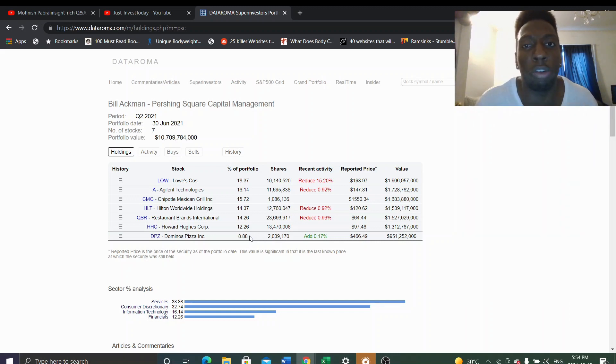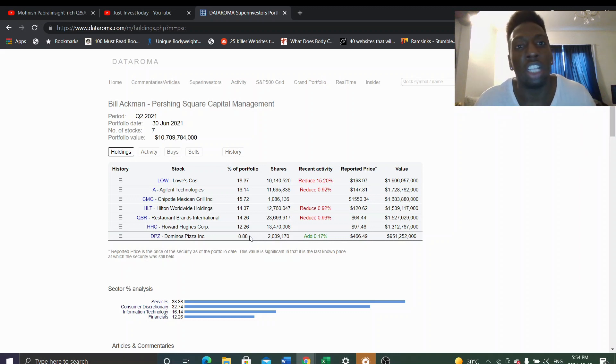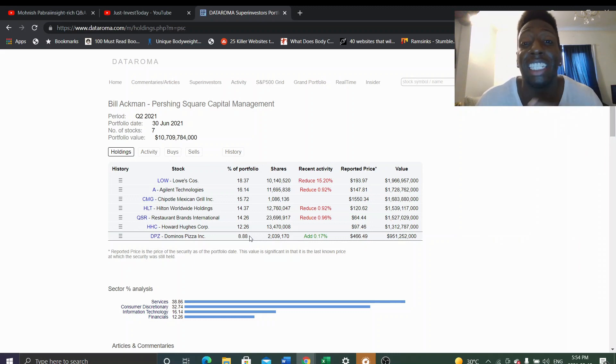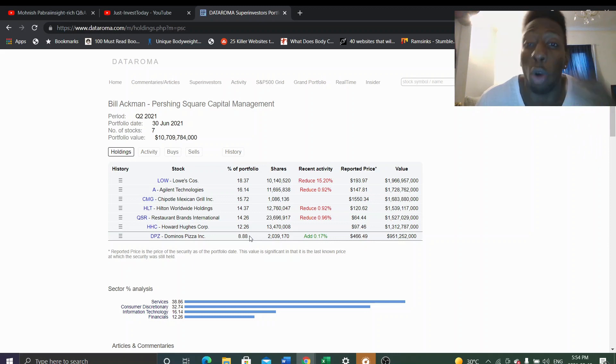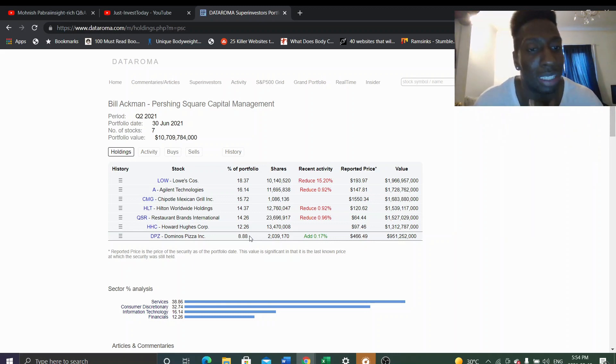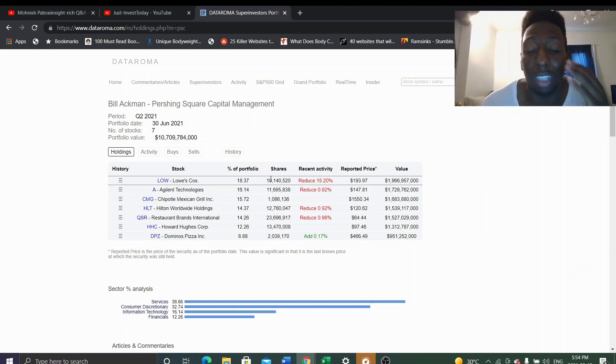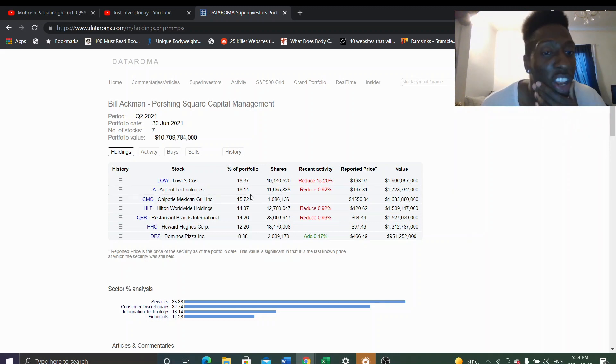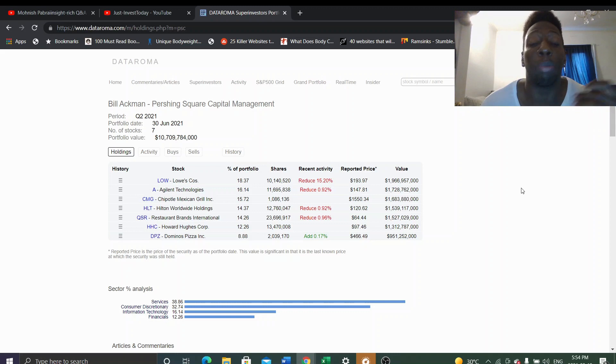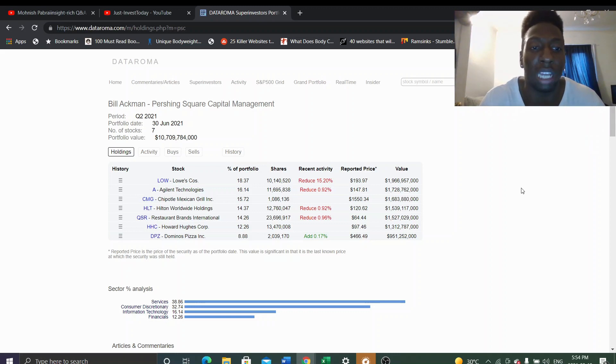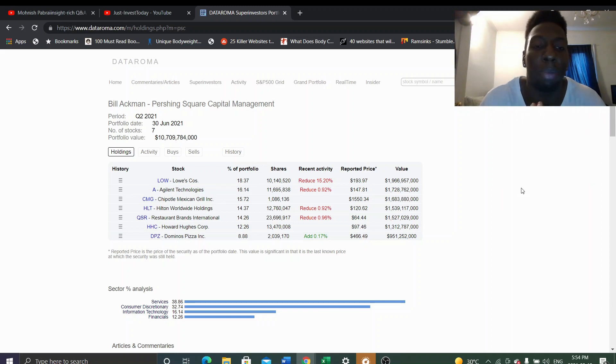All these super investors are waiting for these moments when the stocks fall, the companies that they respect and want to own for a long time, to drop like 40 percent. Look, his top holding, Bill Ackman trimmed off 15 percent, and then everything else he trimmed off a little bit. That just shows you I don't expect Bill Ackman to make any moves. I feel like he's done for this year.